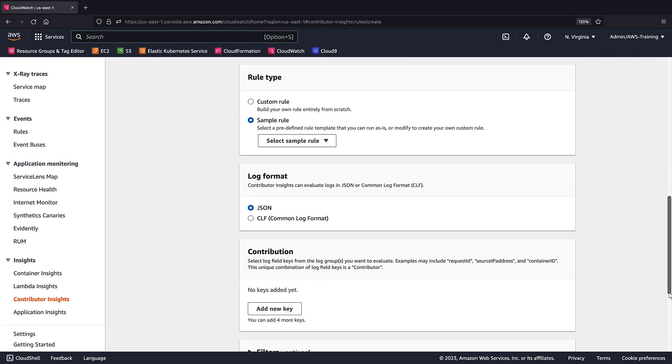Next, we'll select a rule type. Let's build a custom rule. We'll leave the log format set to JSON.